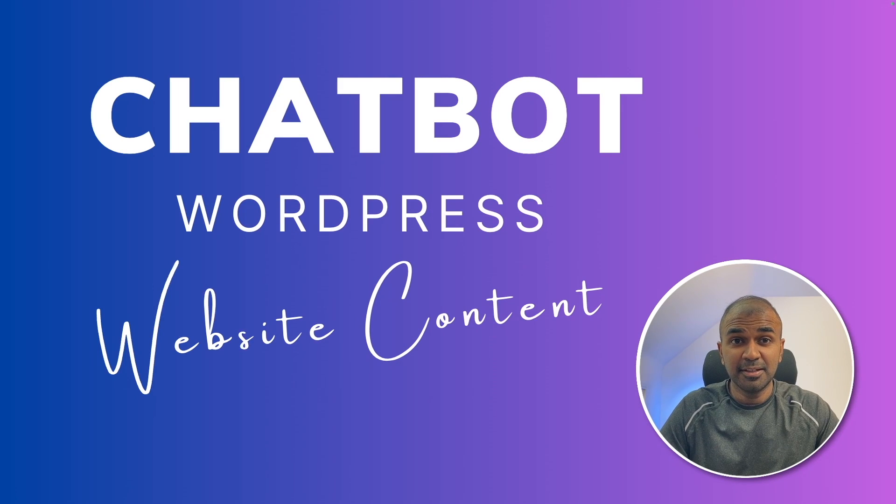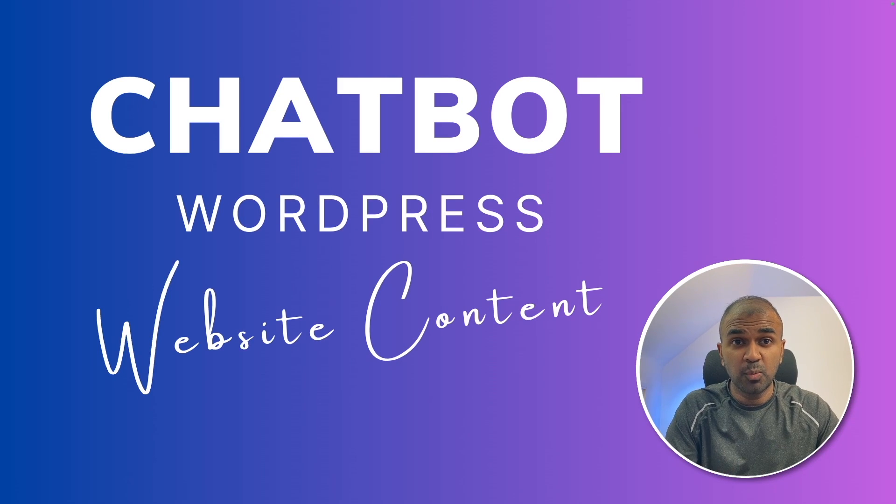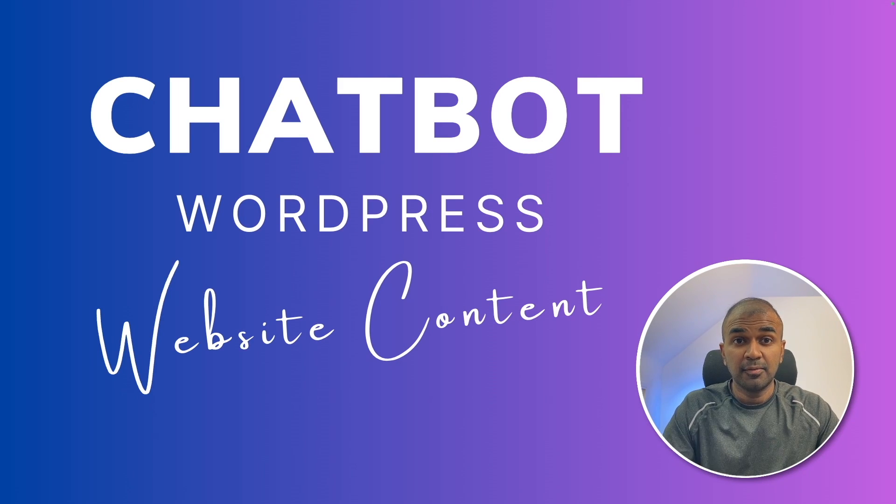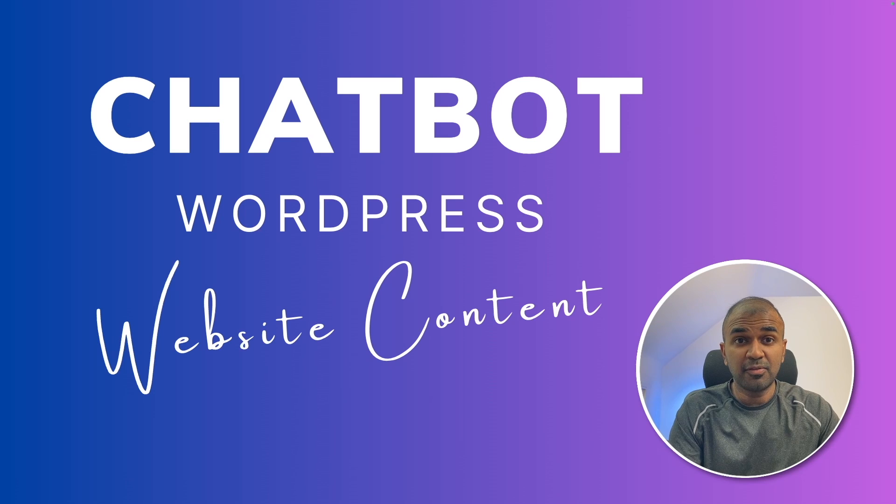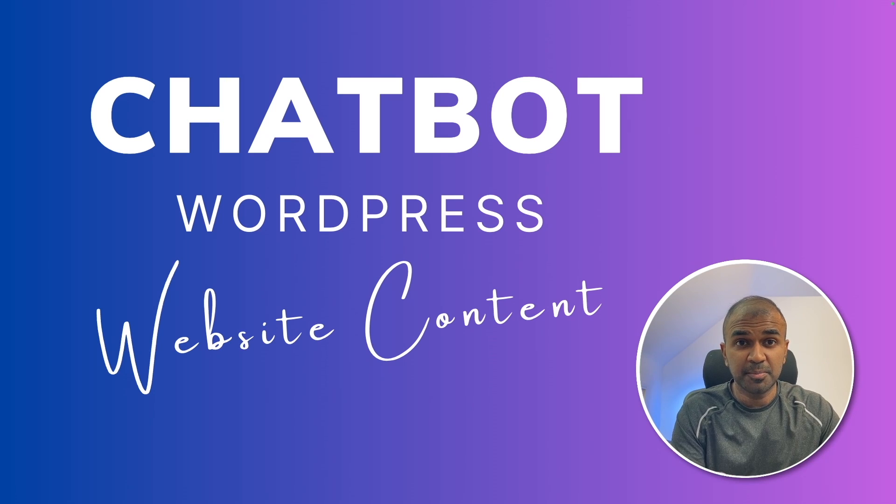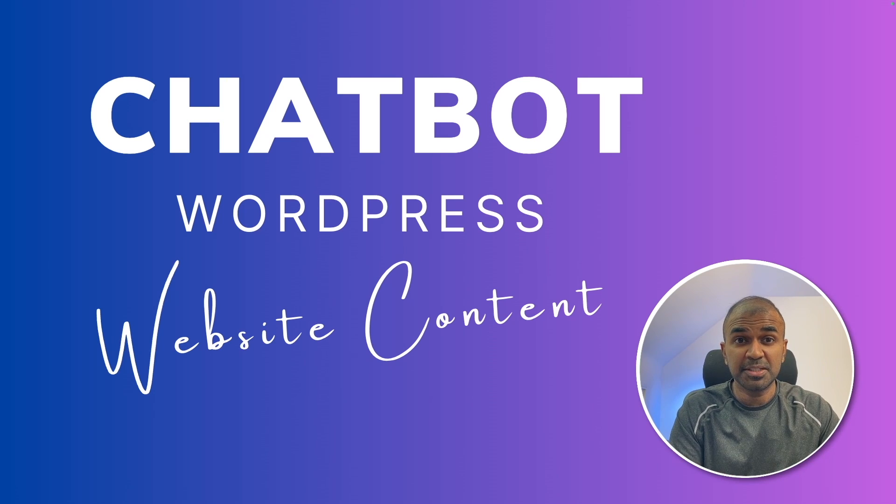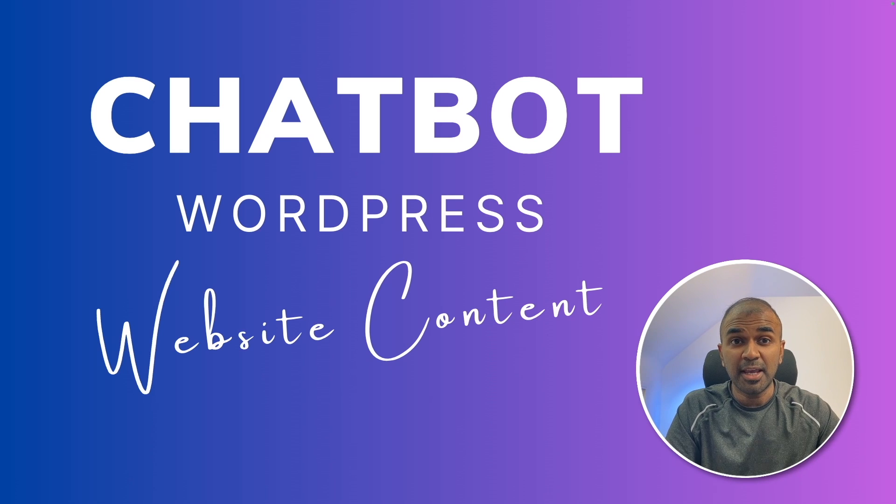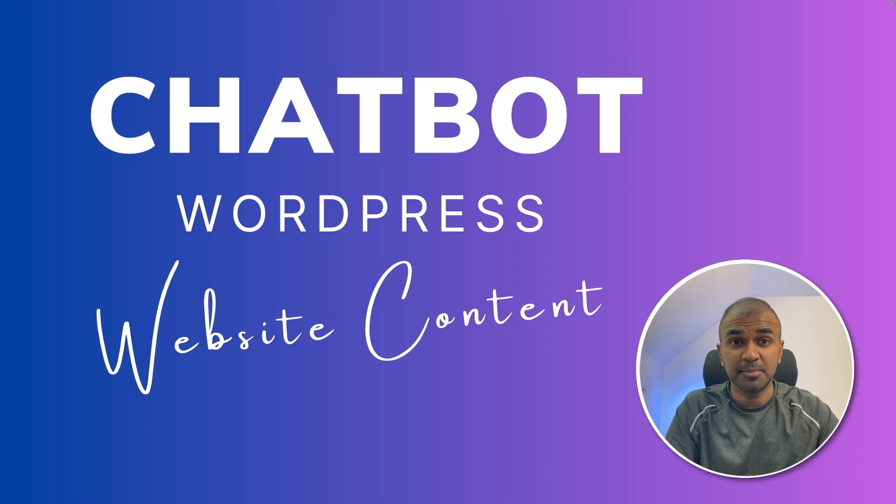This is amazing. Now you can create a chatbot for your WordPress website which is capable of answering questions with your own custom data, which means data from the website or any of your custom data.